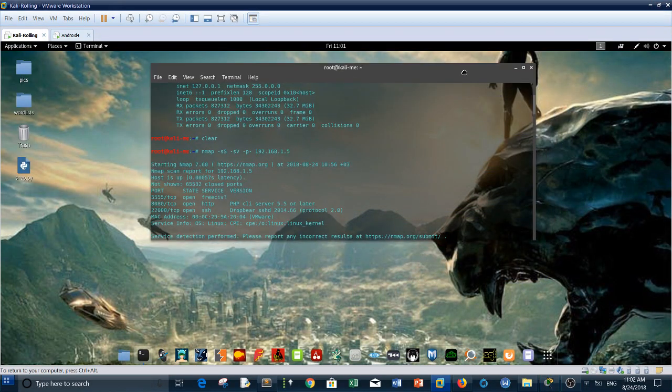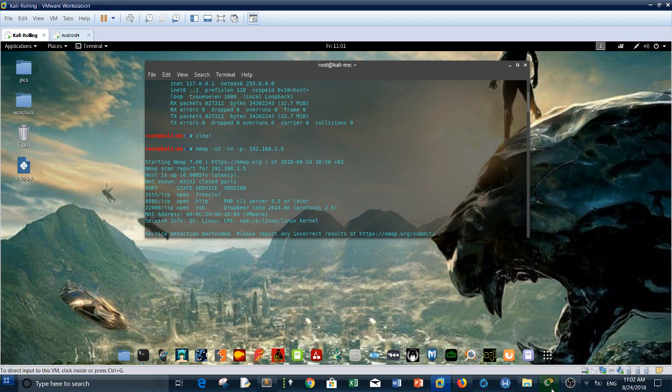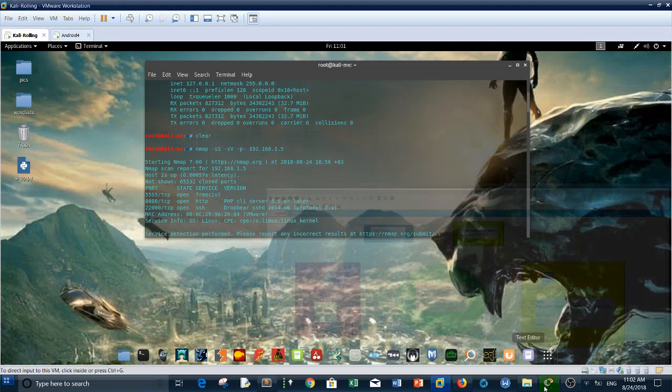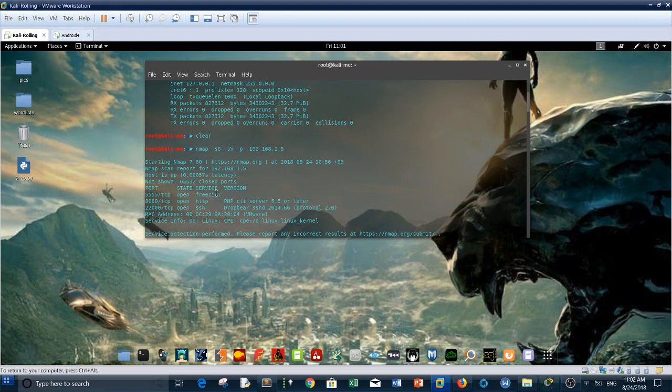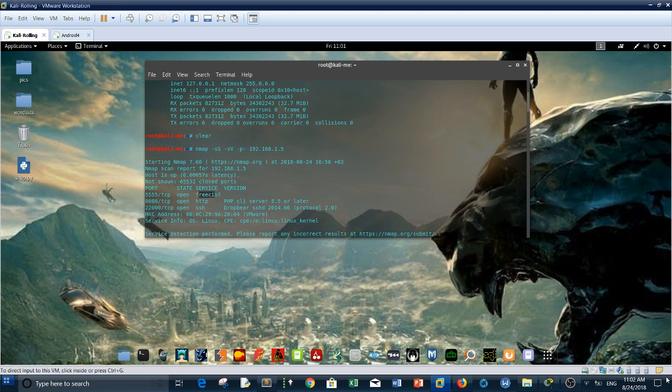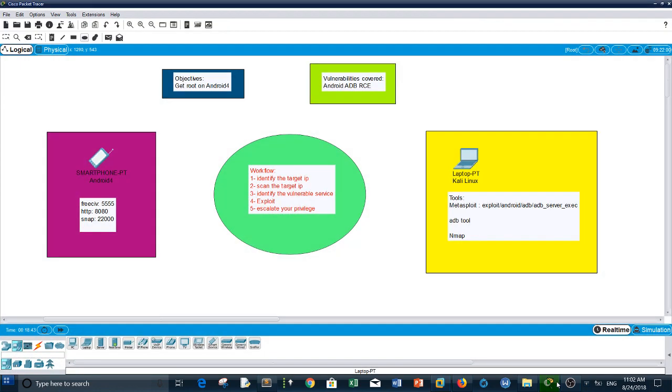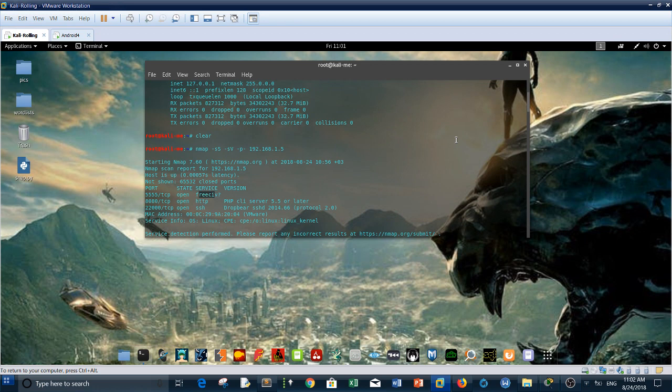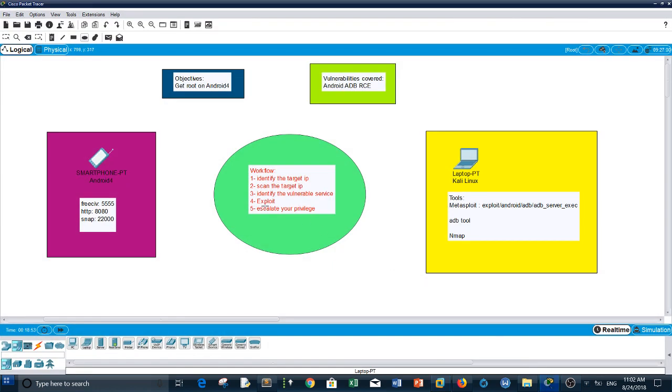Now you need to find a way. Our next step is to identify the vulnerable service. The vulnerable service is basically FreeCIV, which is as I said associated with the Android ADB RCE. So the next step is to exploit.